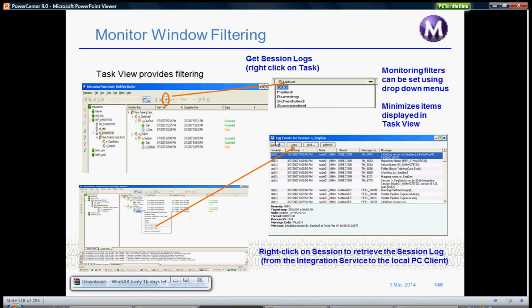That log events window has different tabs like severity, column headers, timestamp, node, thread, and message columns.